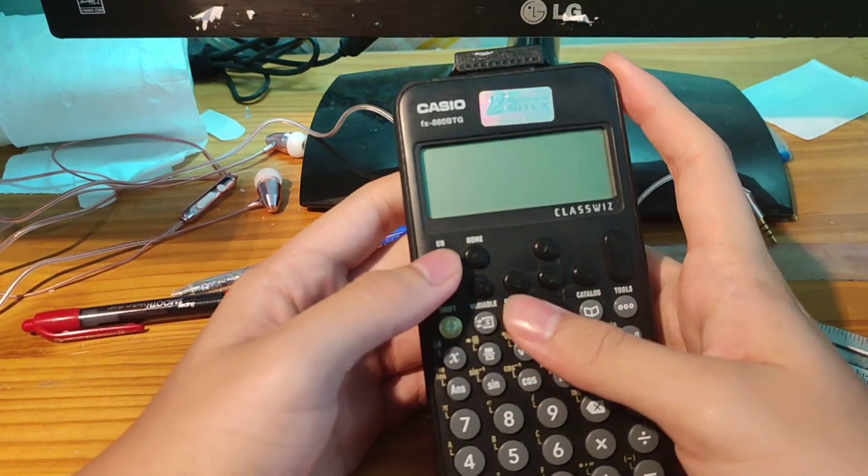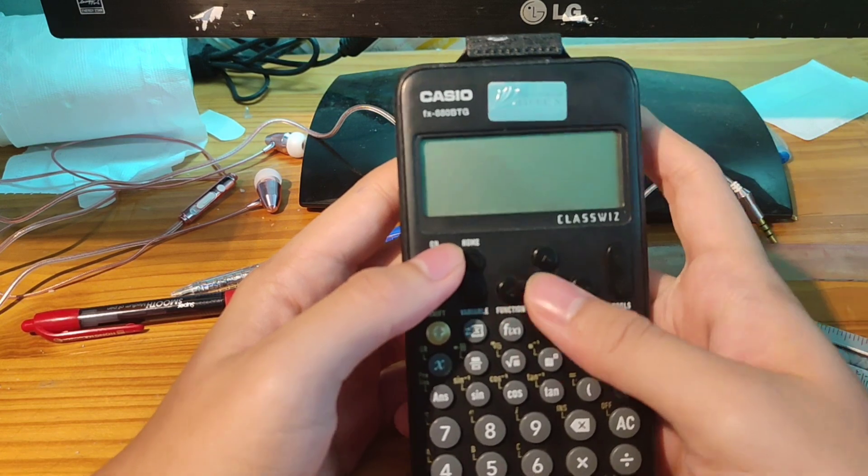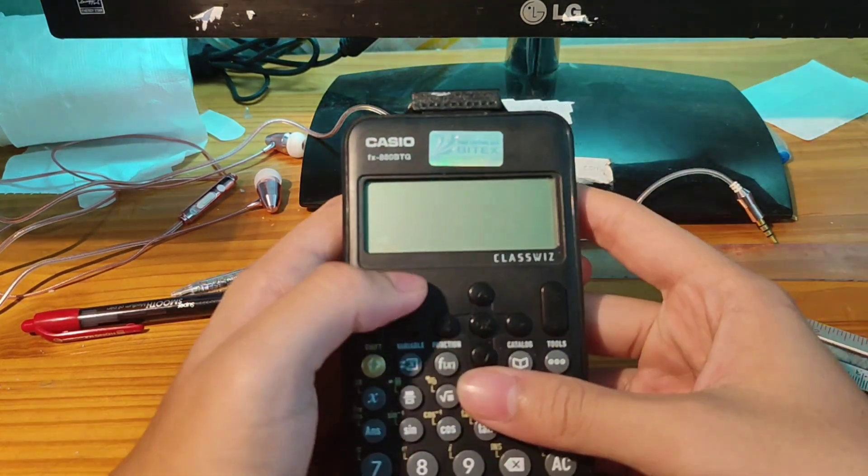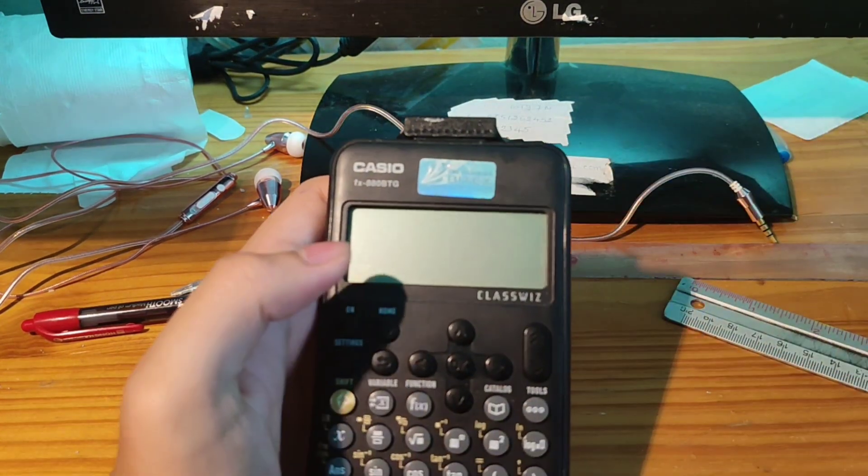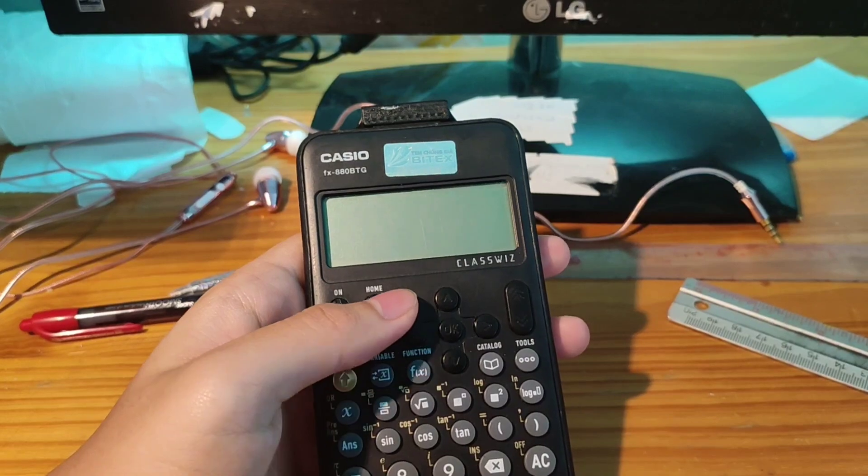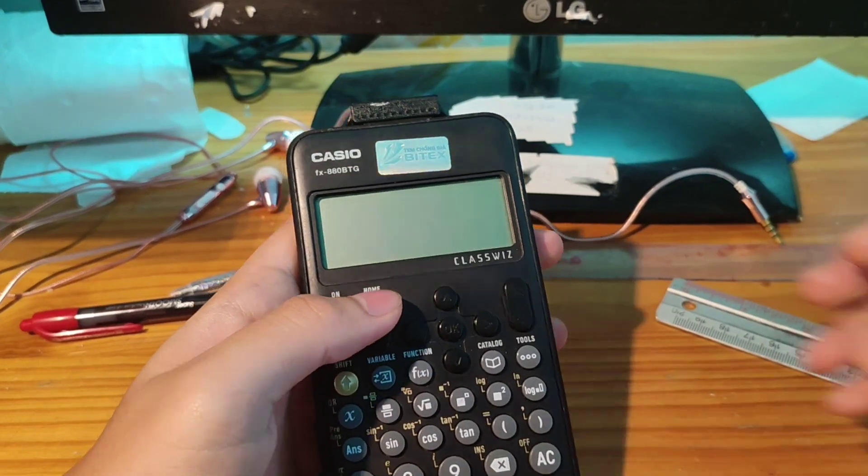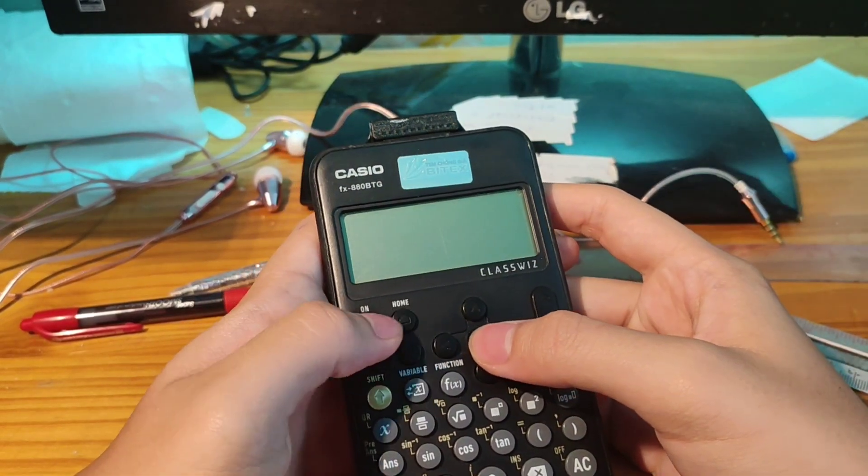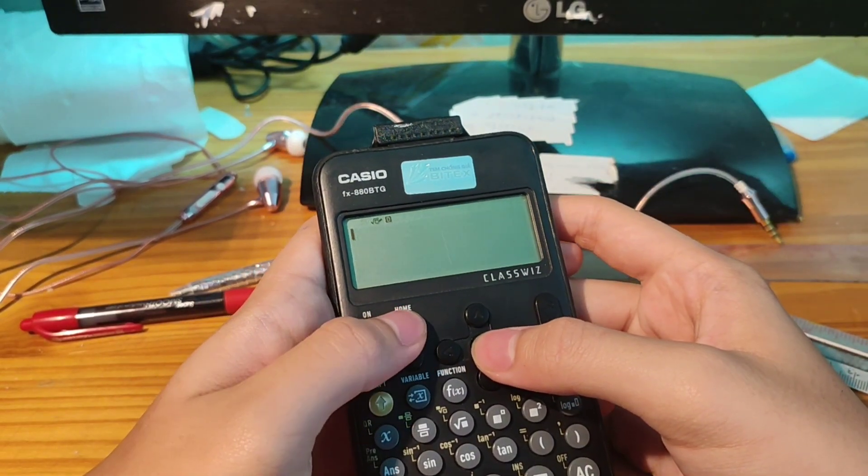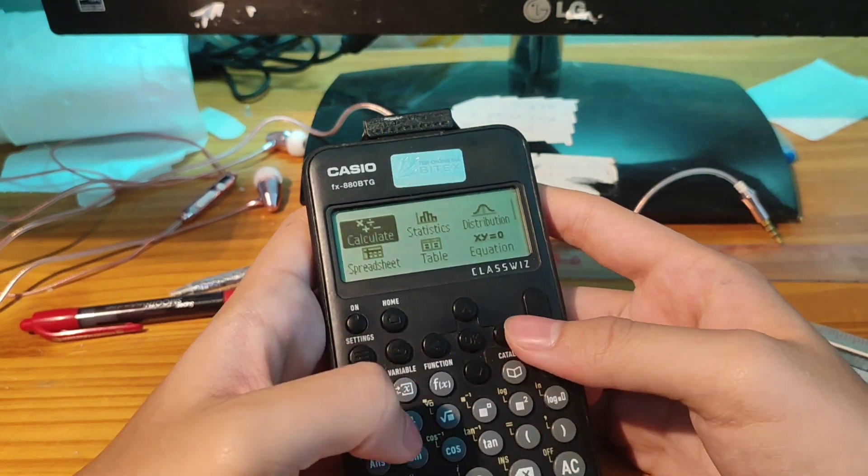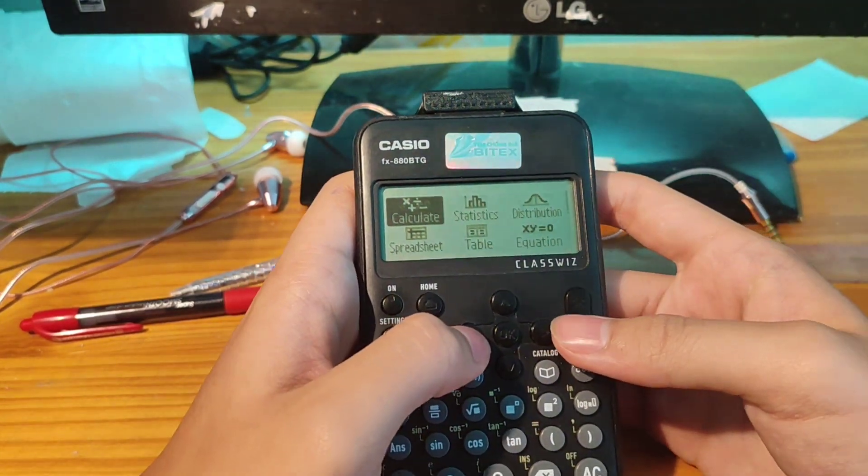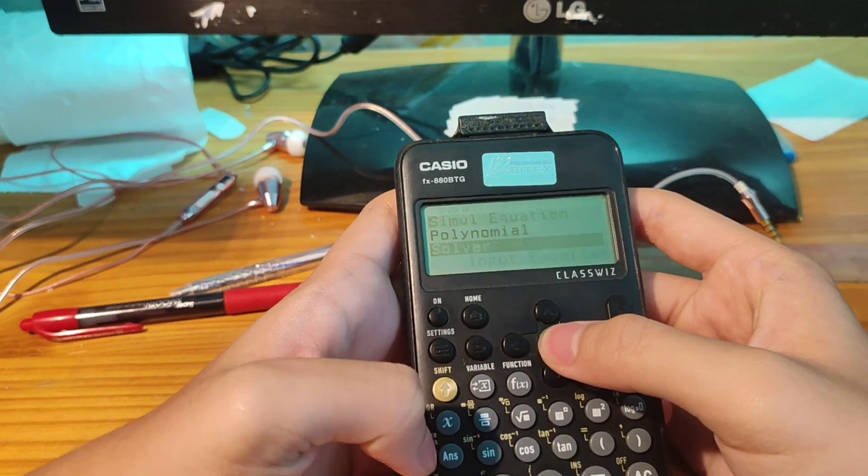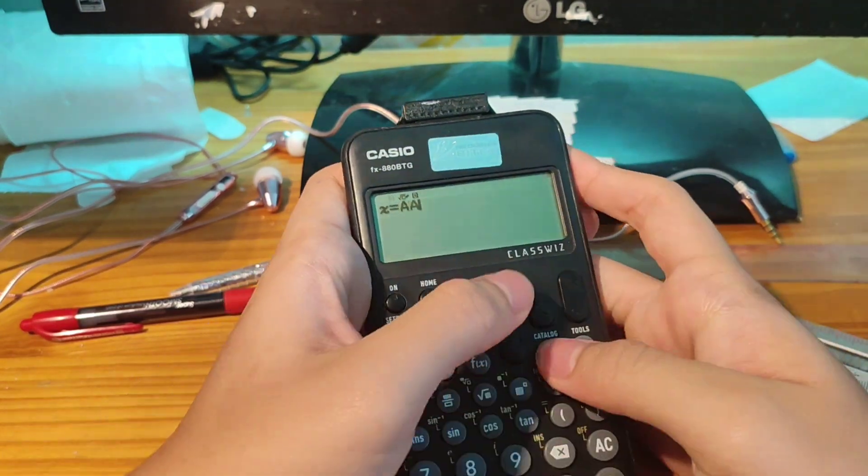So let's go. The first thing, the important thing, is to reset the calculator. Then go to equation and do the basic code flow.